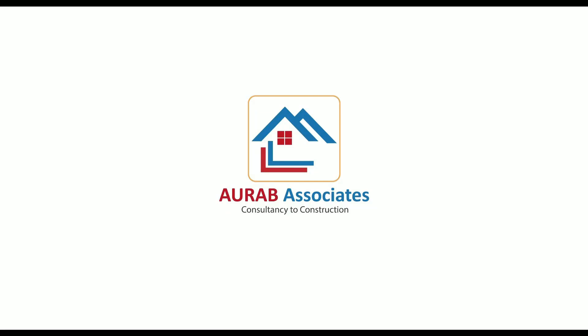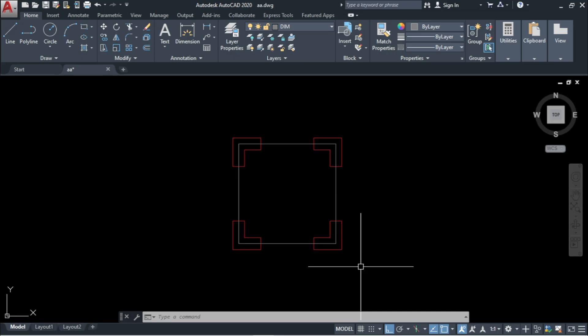Hello friends, welcome back to Auraab Associates. Today, I will show you how we can model an L-shaped column in ETabs.